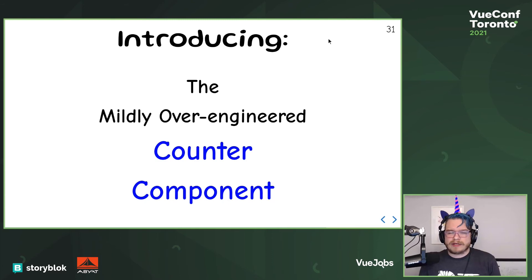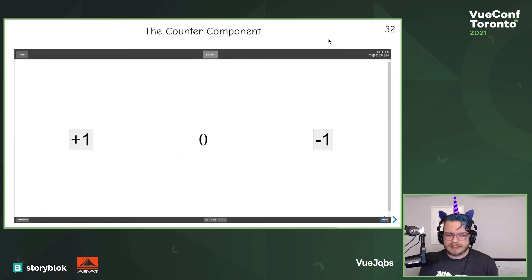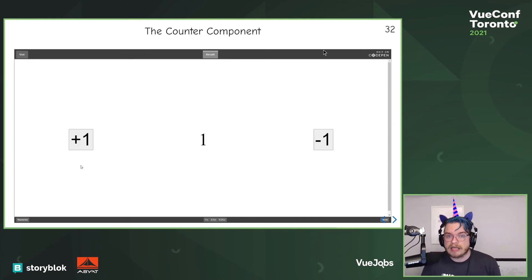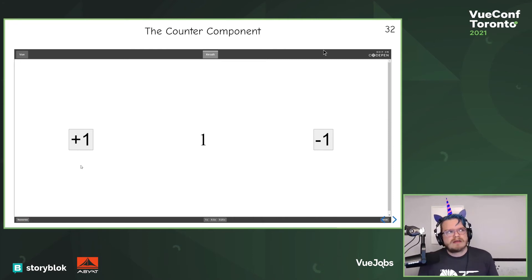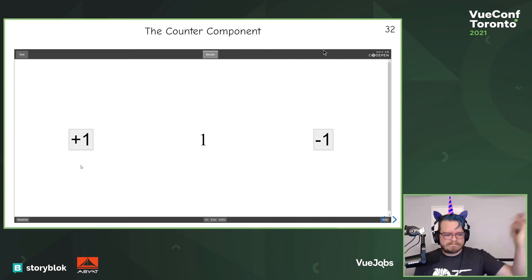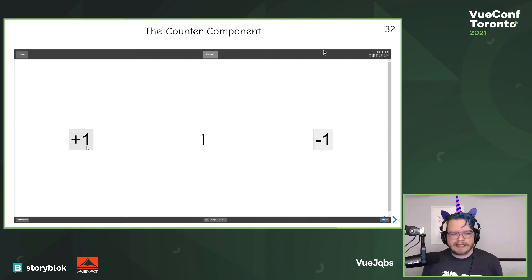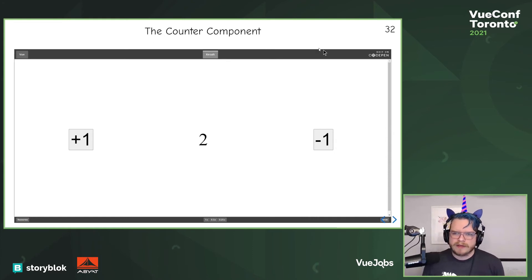With that, I'm going to introduce the mildly over-engineered counter component. We can click plus one or minus one. When we click plus one, it updates — maybe it calls an API, maybe it does something with a stream. This is our overly complicated counter component, so let's look at how we actually implemented it.